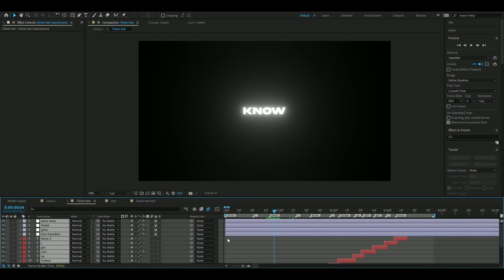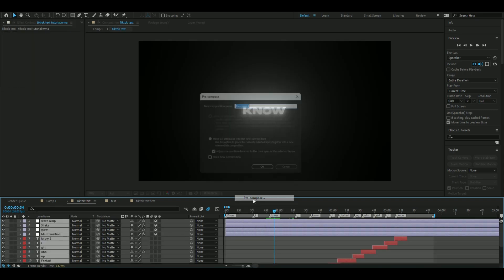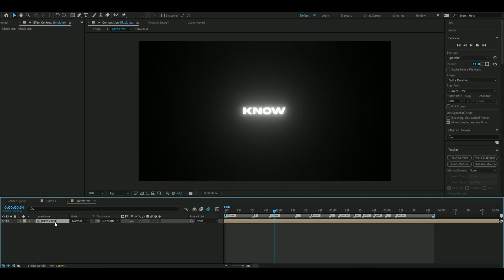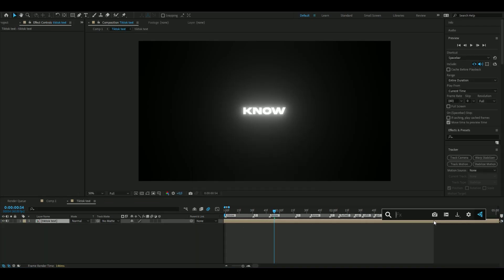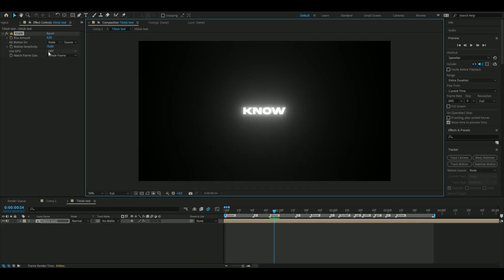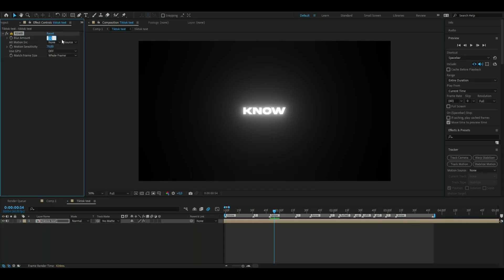Mark all the layers, right-click, precompose and name it. Now add RSMB - I'm going to set the blur amount to 1.1, set this one to the precomp we just made, motion sensitivity to 35, use GPU, frame size defined region plus 20.